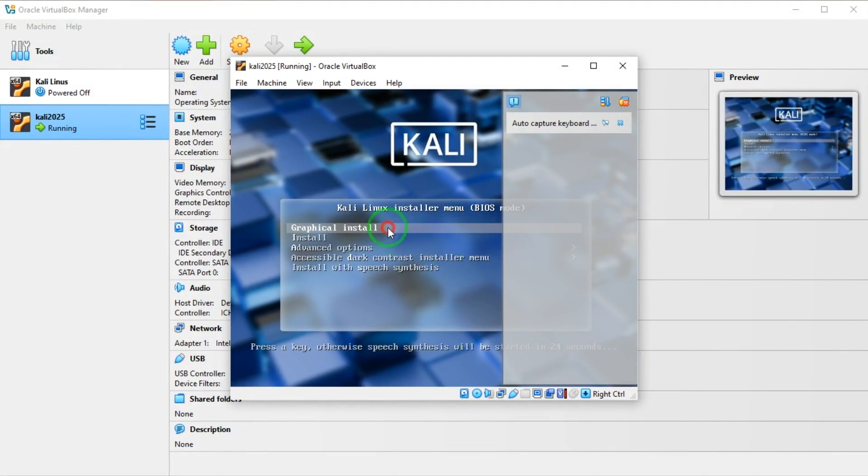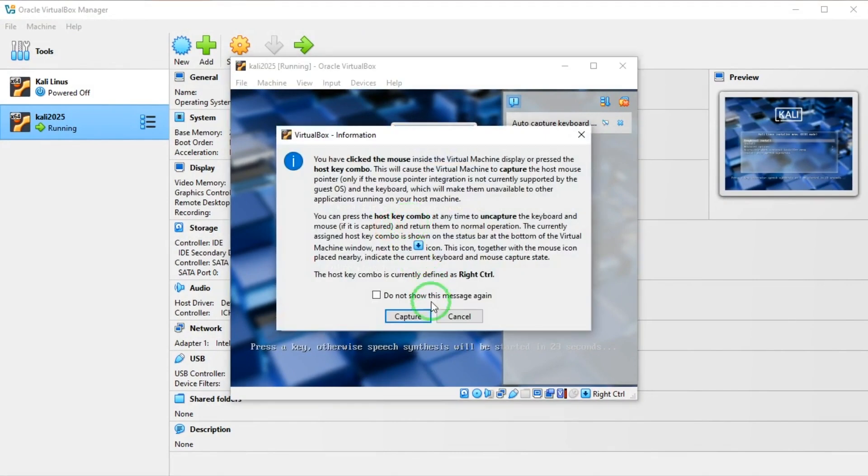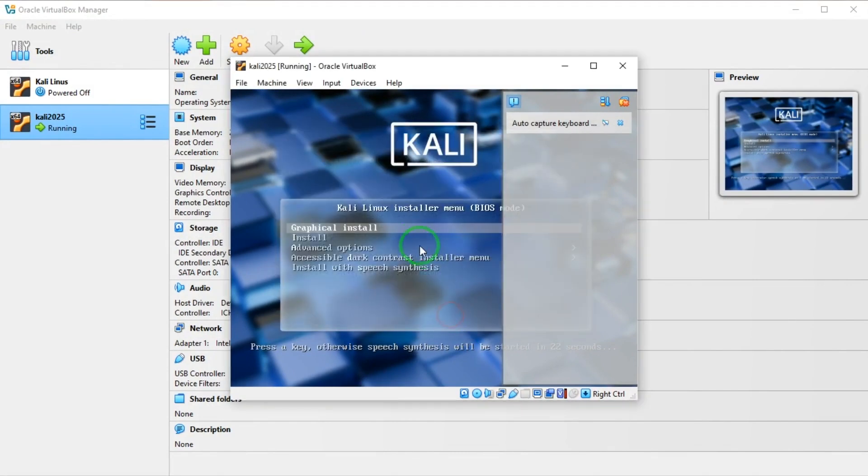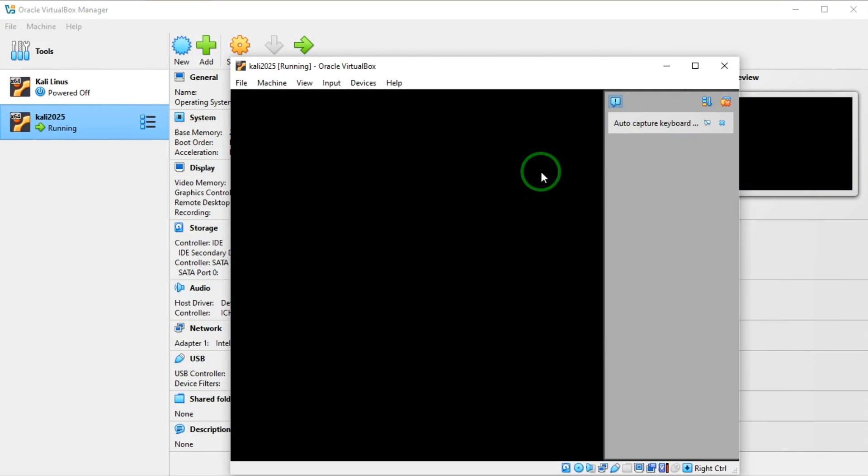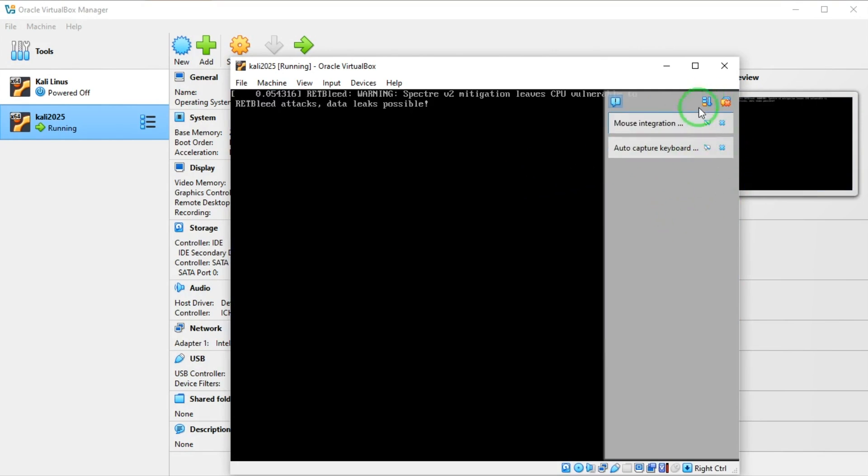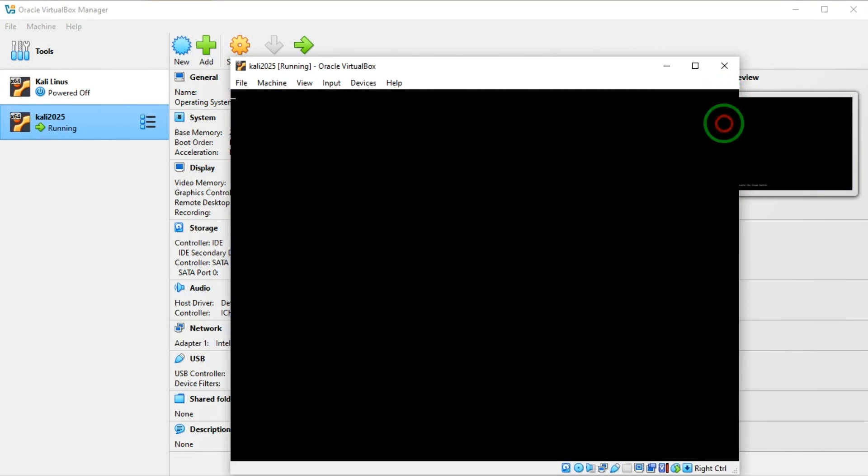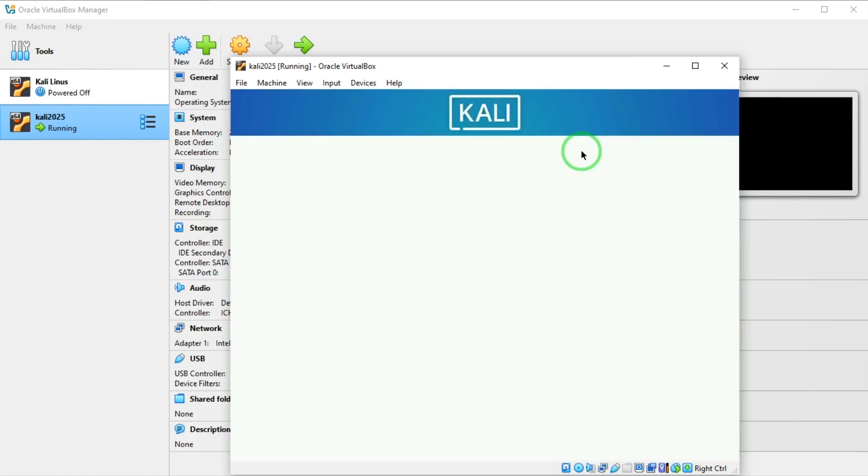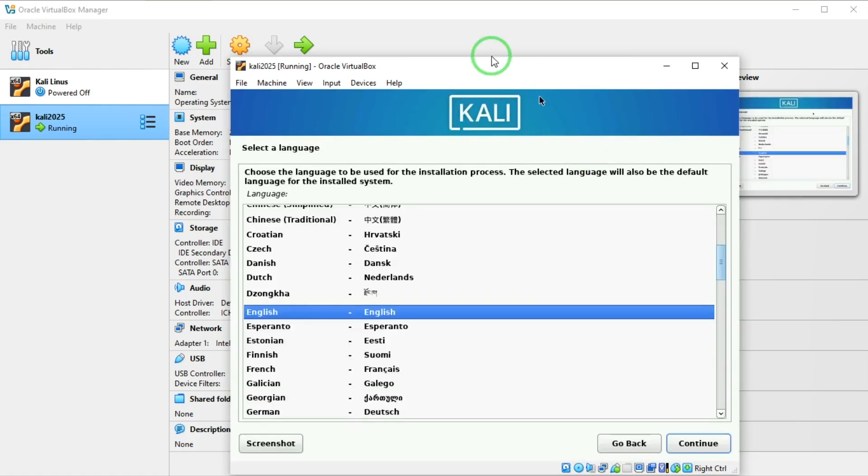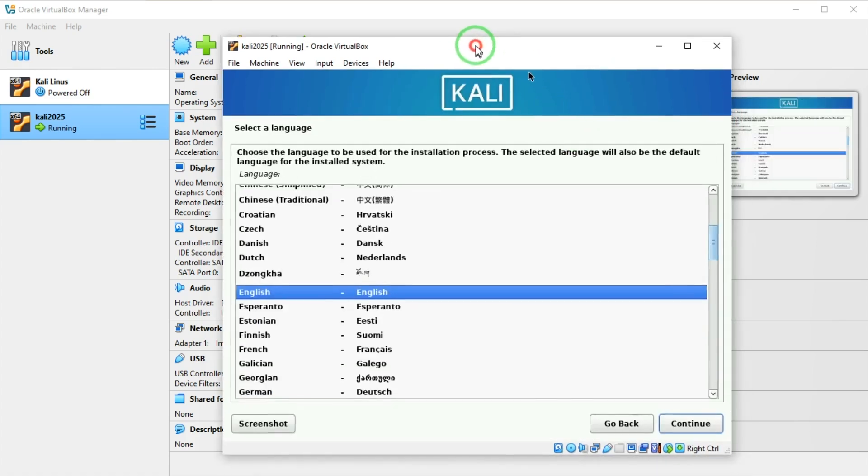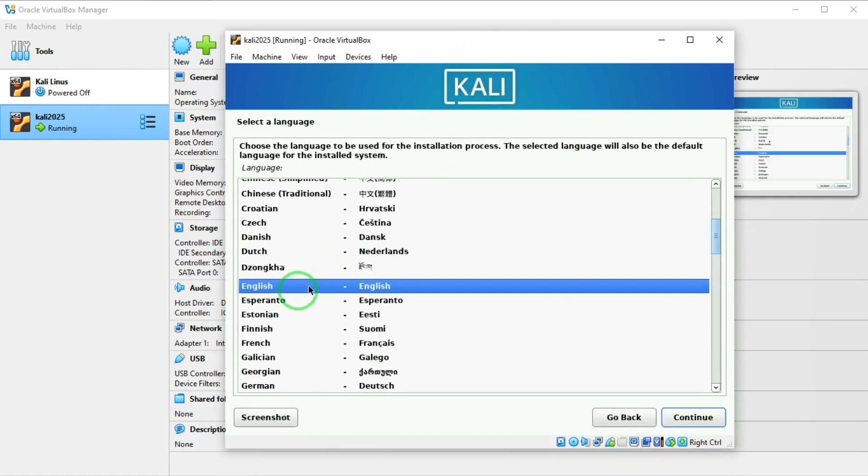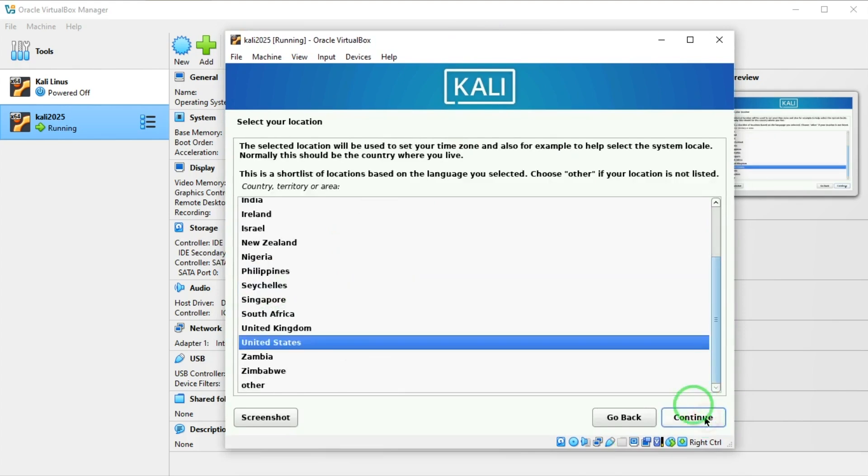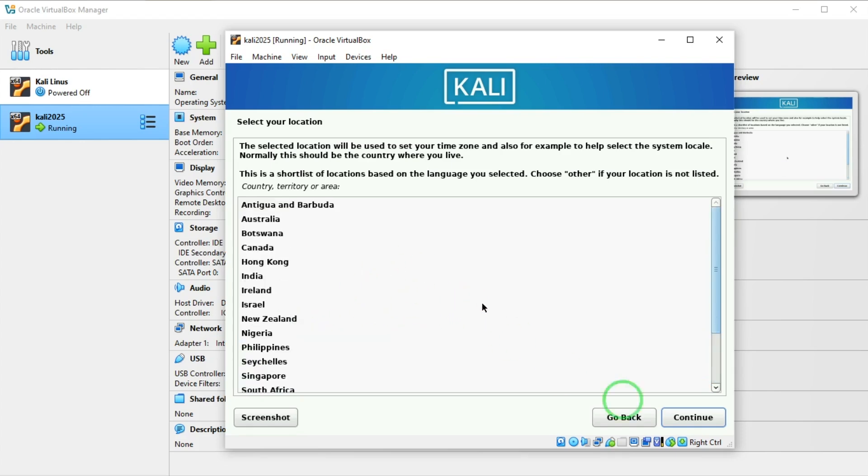I want to select graphical install by hitting enter on the keyboard. Let me get rid of this. Here quickly I'm going to choose English and I'm going to choose my country, so you choose your country from this list and you say continue.